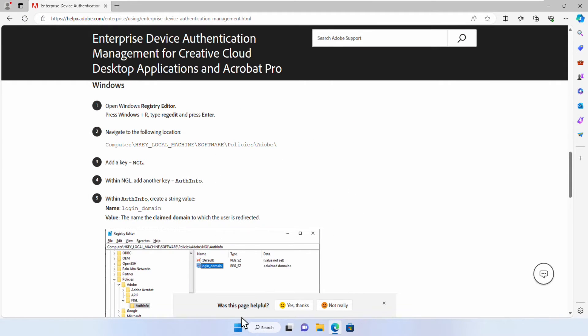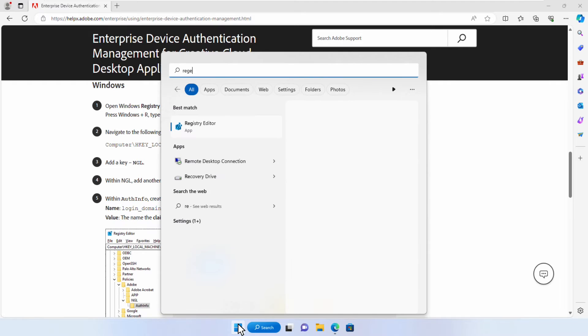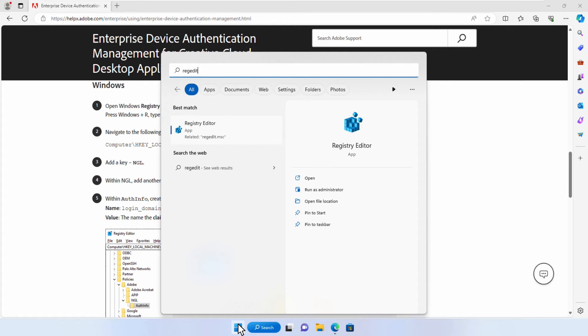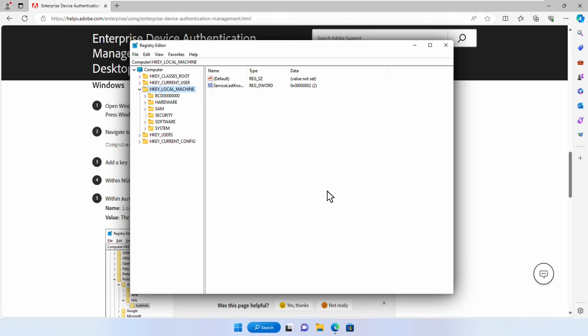You can access it by hitting the Start menu, typing in RegEdit, right-clicking the app listing, and selecting Run as Administrator. This will allow us to make changes to the Windows Registry.